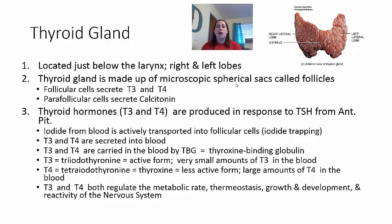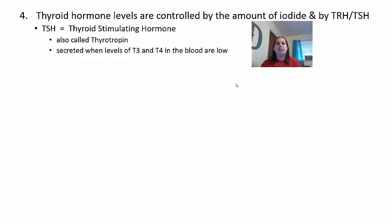T3 and T4 regulate the metabolic rate (basal metabolic rate decreases as you age), help control thermostasis and internal body temperature, regulate growth and development, and affect reactivity of the nervous system. Thyroid hormone levels are controlled by the amount of iodine present, by thyrotropin-releasing hormone from the hypothalamus, and by thyroid-stimulating hormone from the pituitary. A thyroid problem could actually originate in the pituitary or hypothalamus, not the thyroid itself.